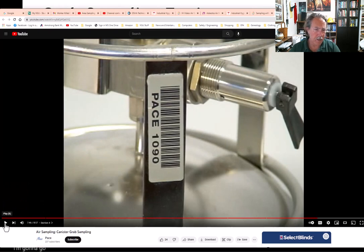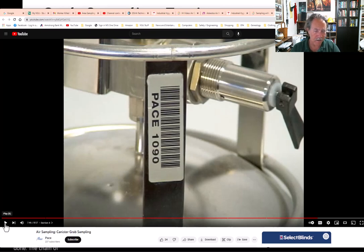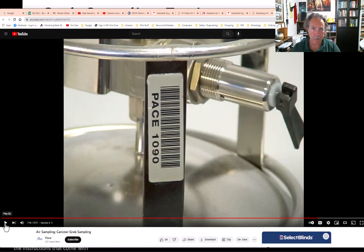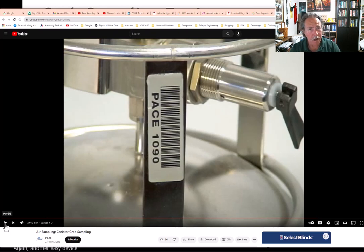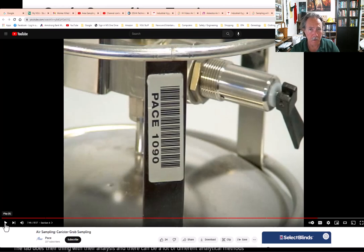I'm going to stop the video there — not to diminish the importance of the paperwork; the chain of custody has to be done and you've got to fill out everything and follow all the instructions. But I think you probably got that message by now. Again, another easy device to use: open the toggle, turn the valve, air rushes in, you close it, send it back to the lab, and the lab does their analysis.